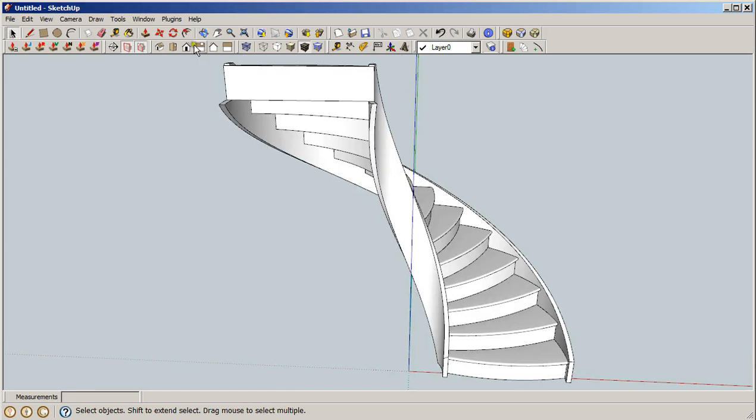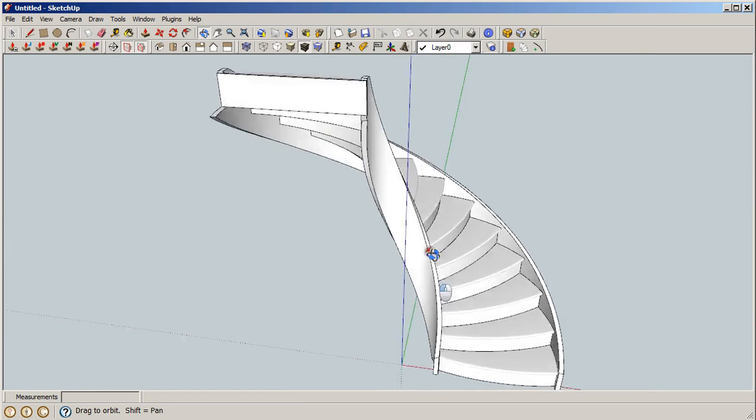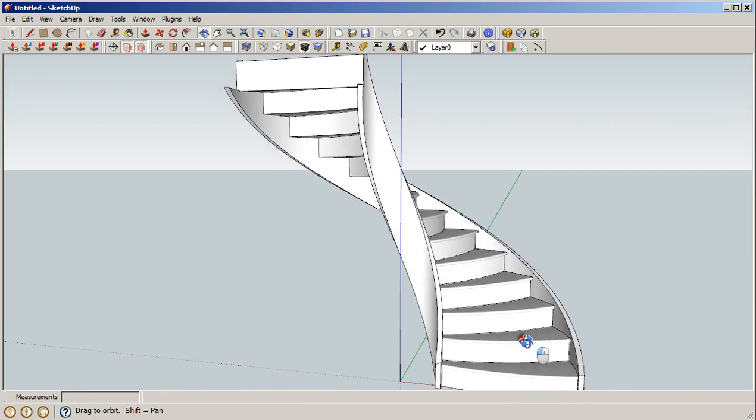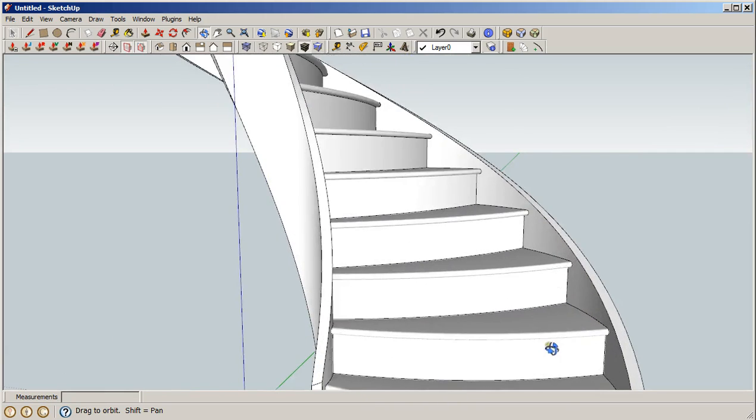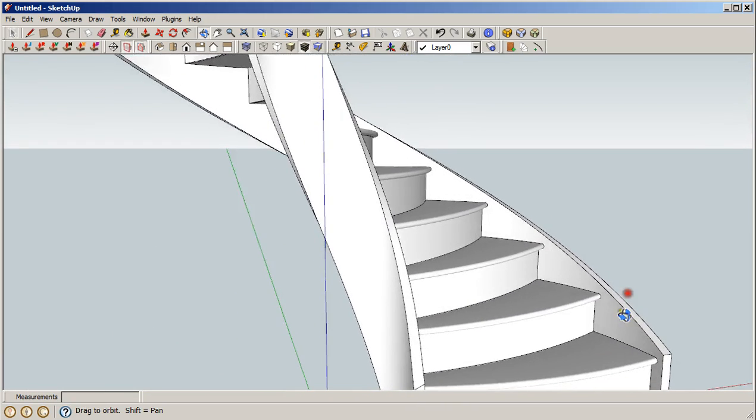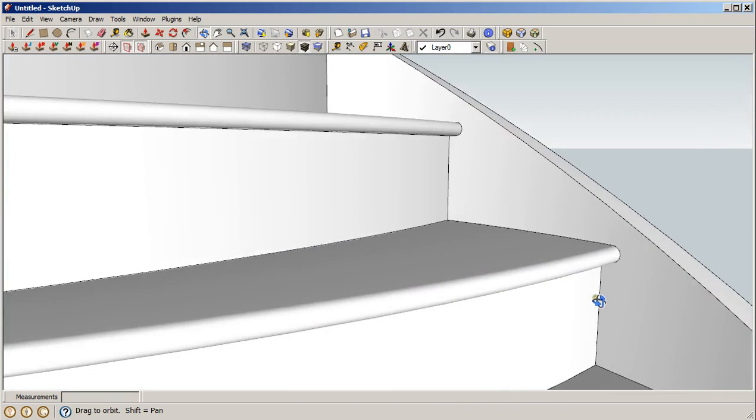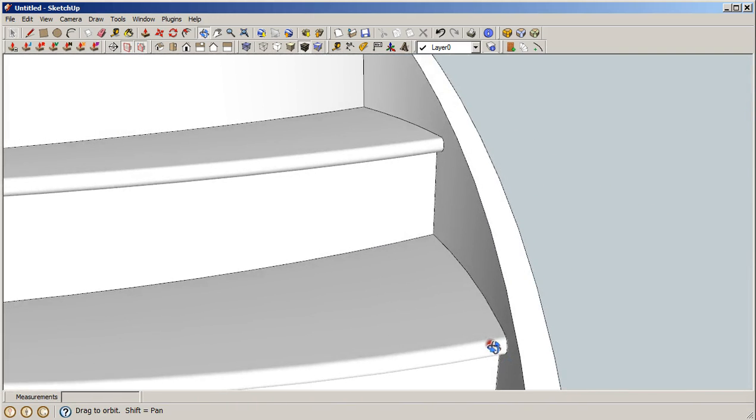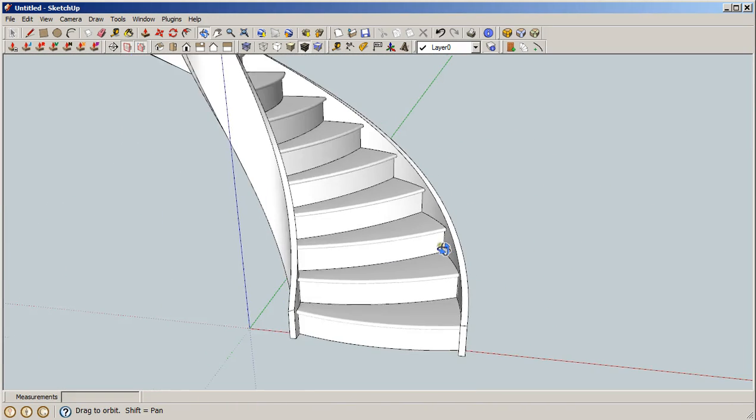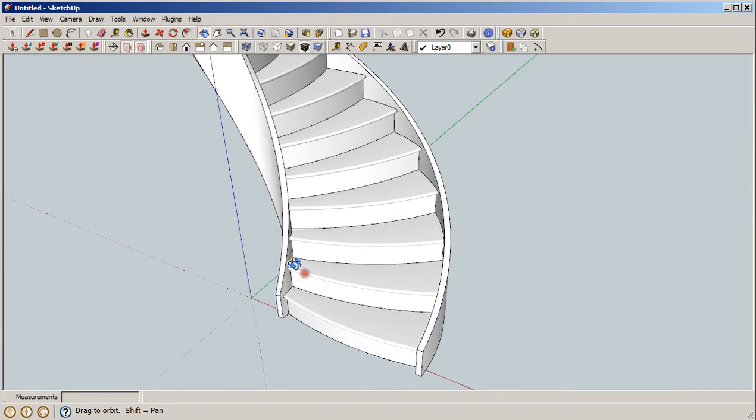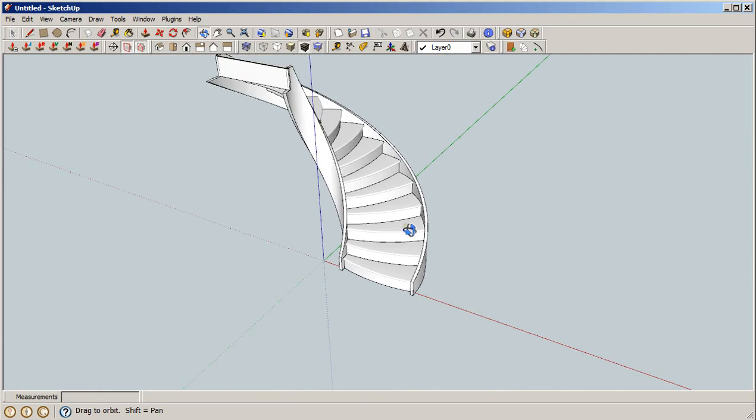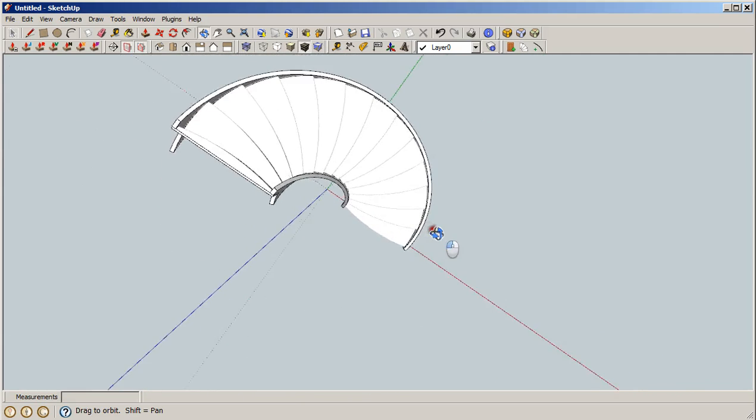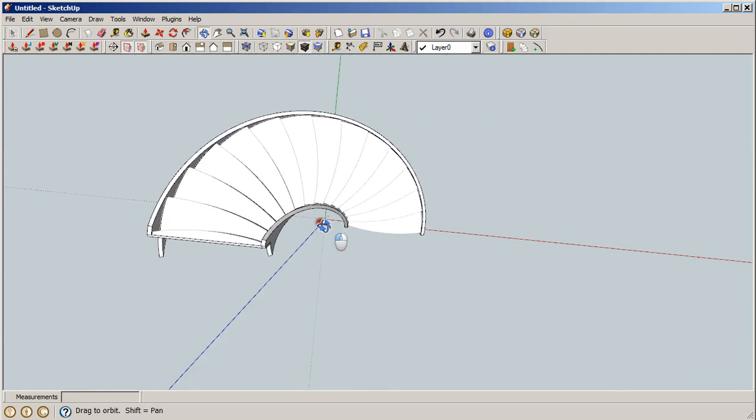You can see that we have curved riser boards, we have curved treads. The treads are fully rounded on the front and we have a house stringer on both sides and it's a 180 degree step.